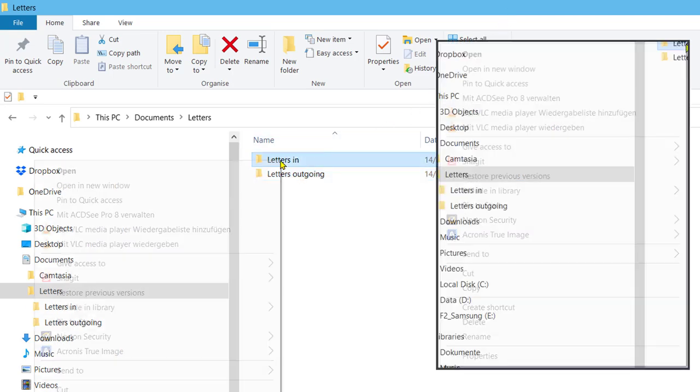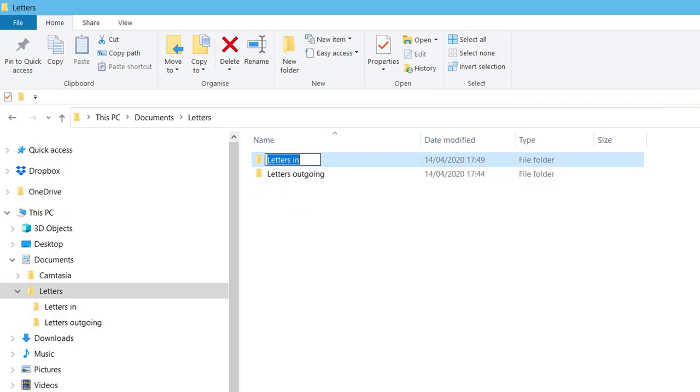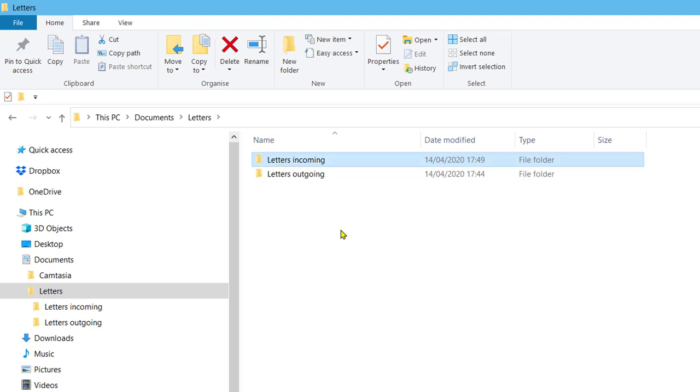The letters folder now contains the two subfolders, letters incoming and letters outgoing. These subfolders are still empty.